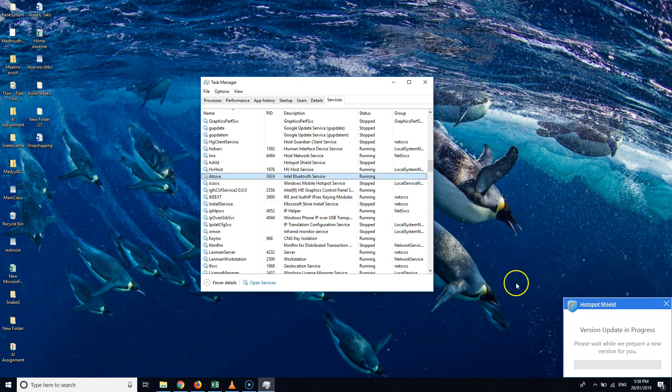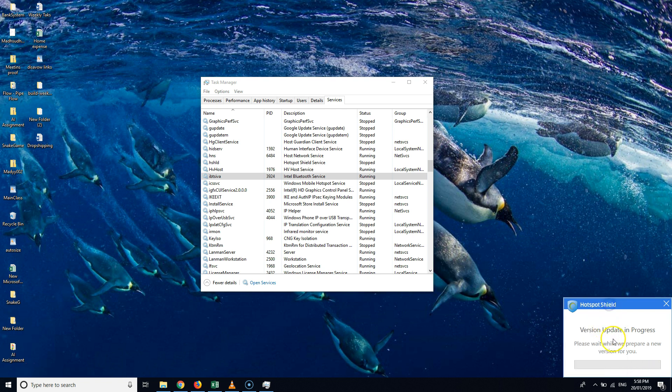But this time it's showing me Start because it has already been started. The Hotspot Shield is running. Anyway, thanks for watching guys. I hope the video helped. Subscribe to my channel for great videos. Thank you.